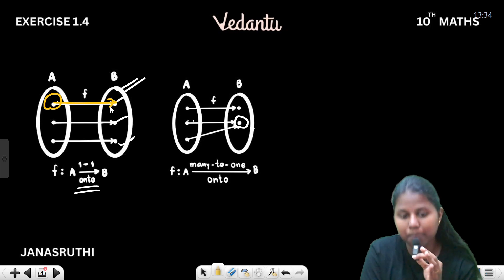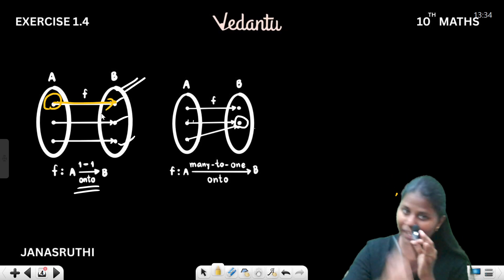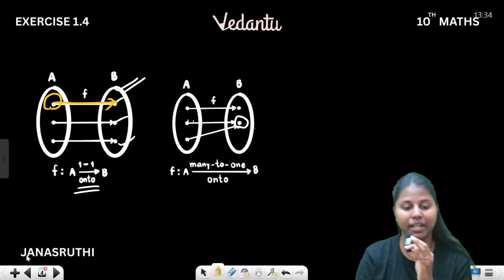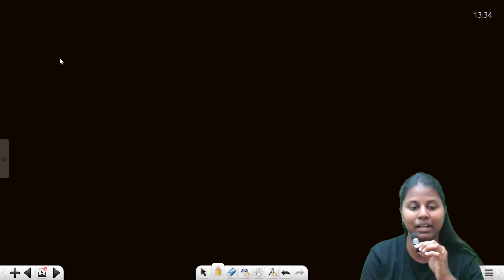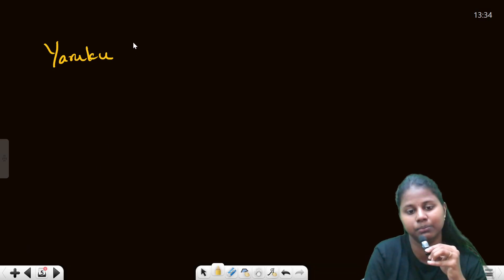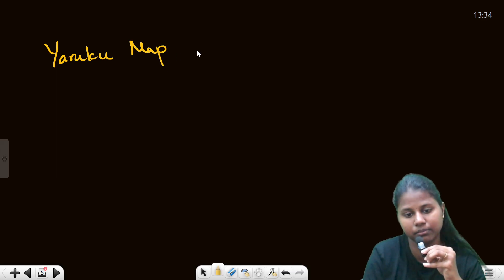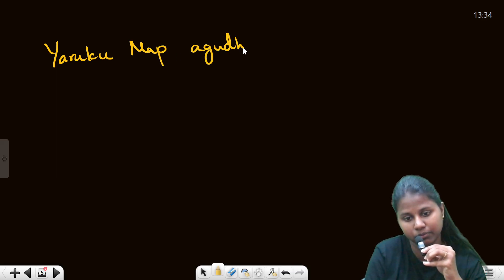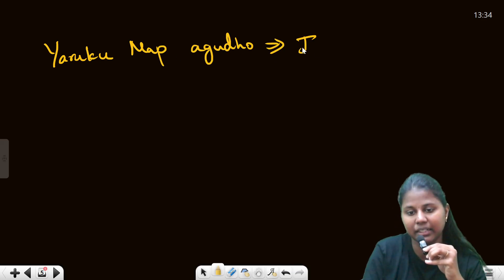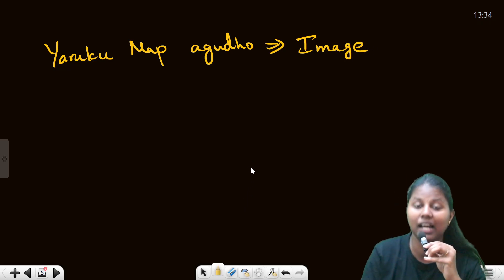f(x) is the image. One element — who does it map to? That is the image.